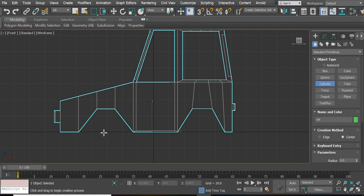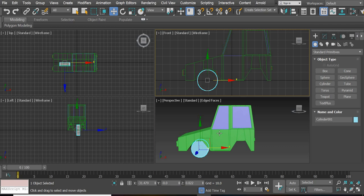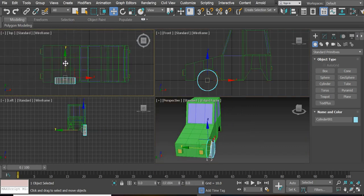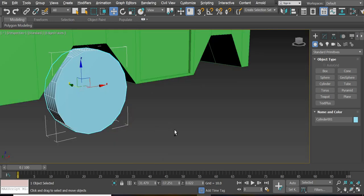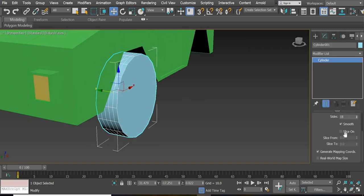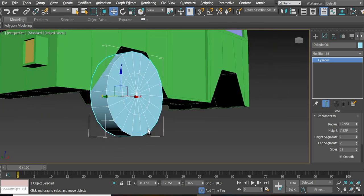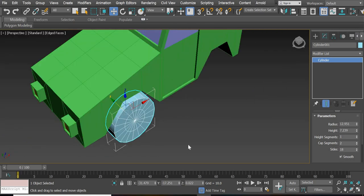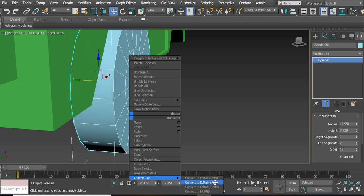The tire is going to have its center at this base here, so click and drag to create a cylinder. Move the cylinder a little bit outside. Go to the Modify panel — we don't need all five height segments but we do need one cap segment. Now these edges are very sharp.